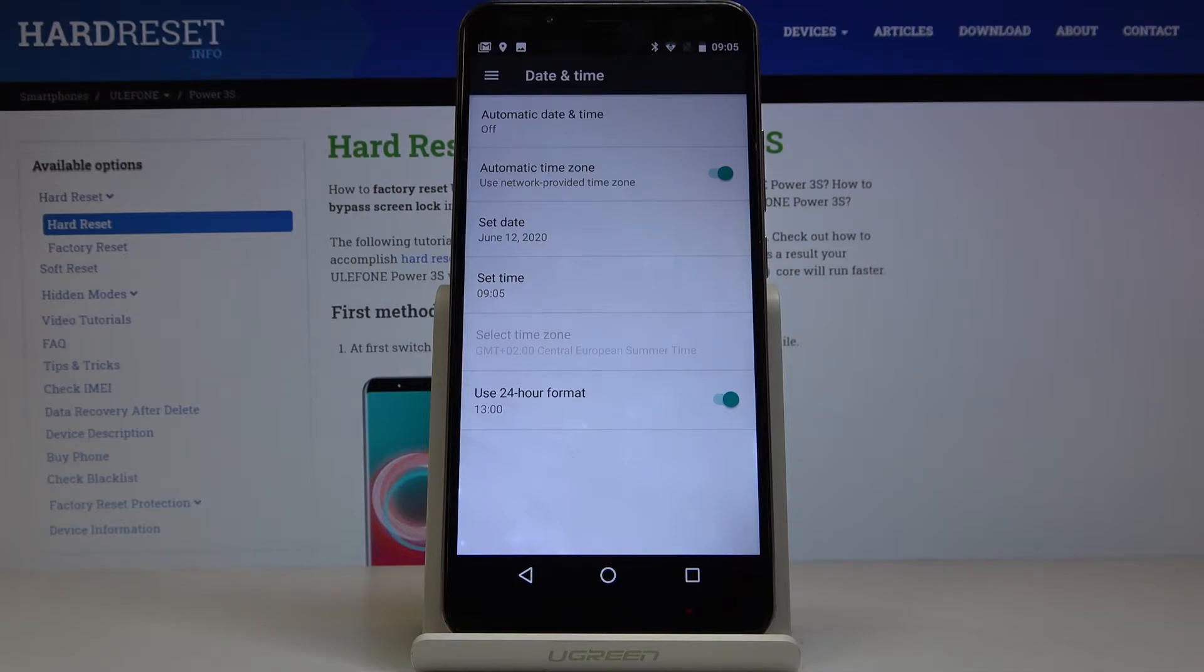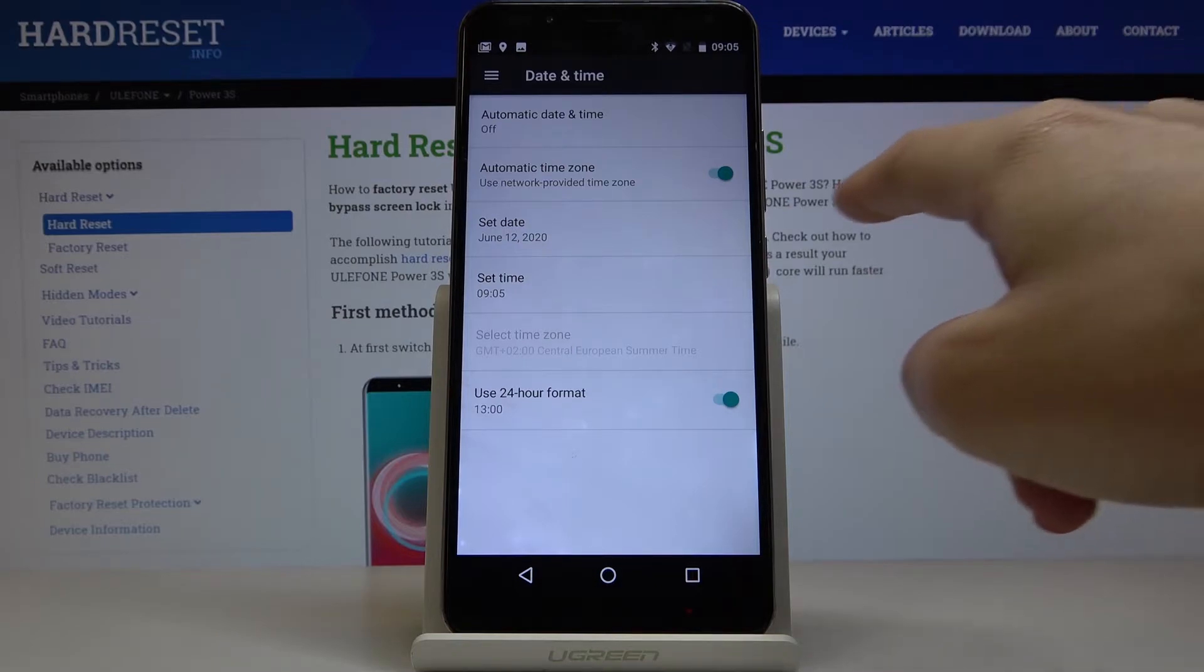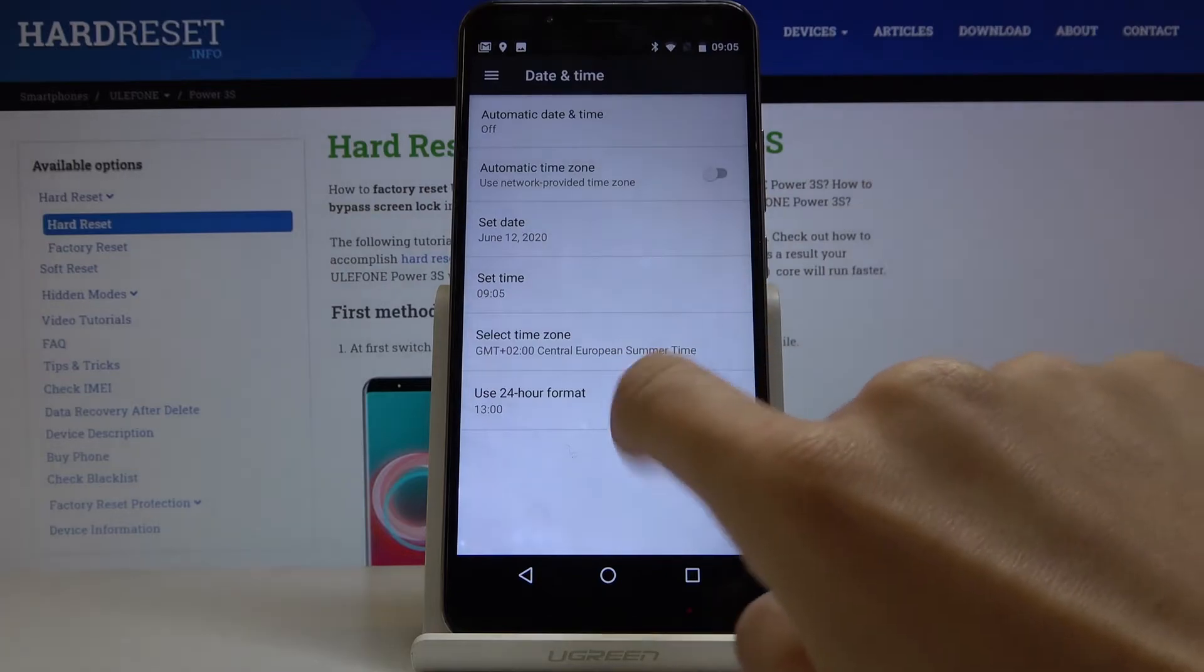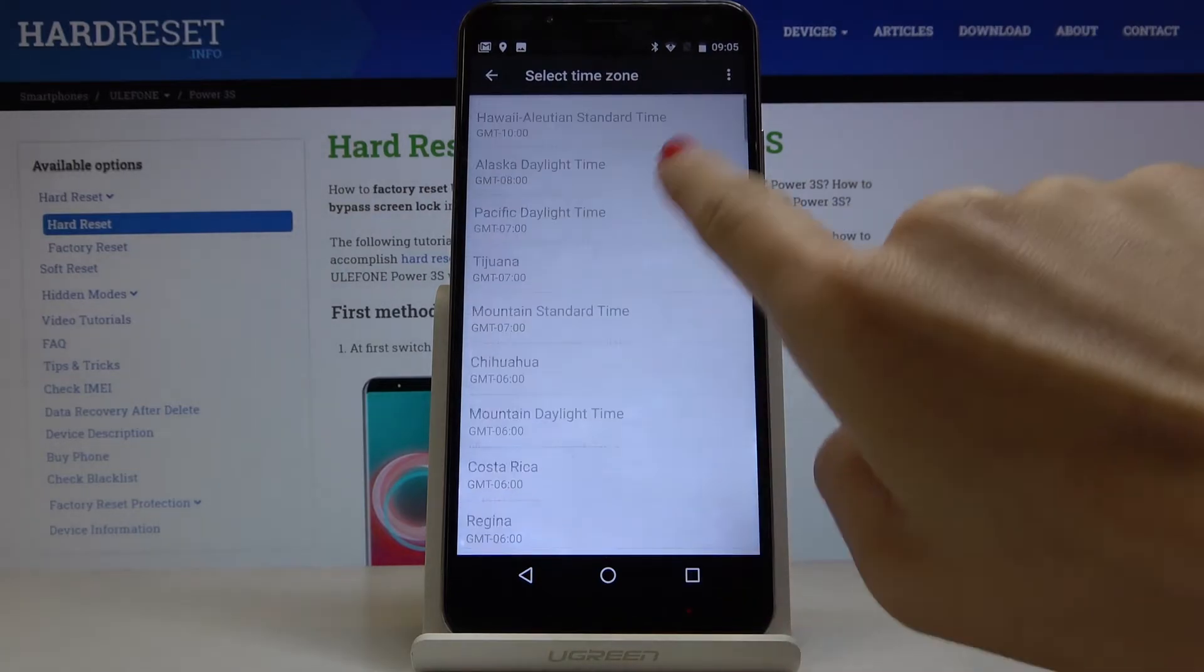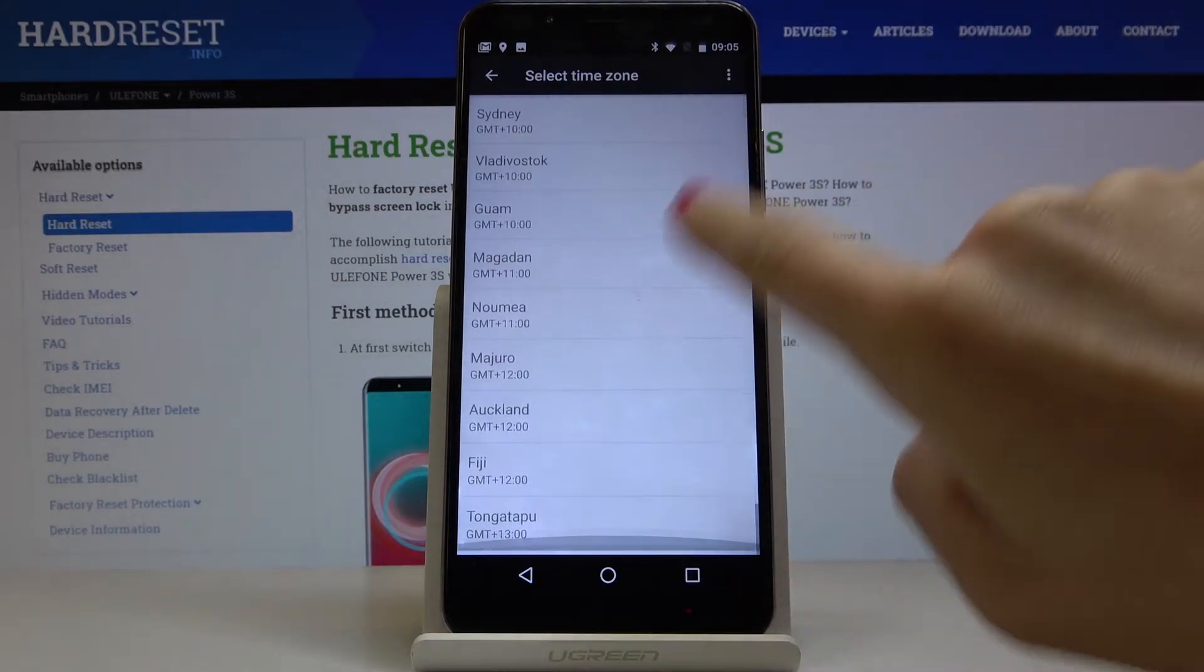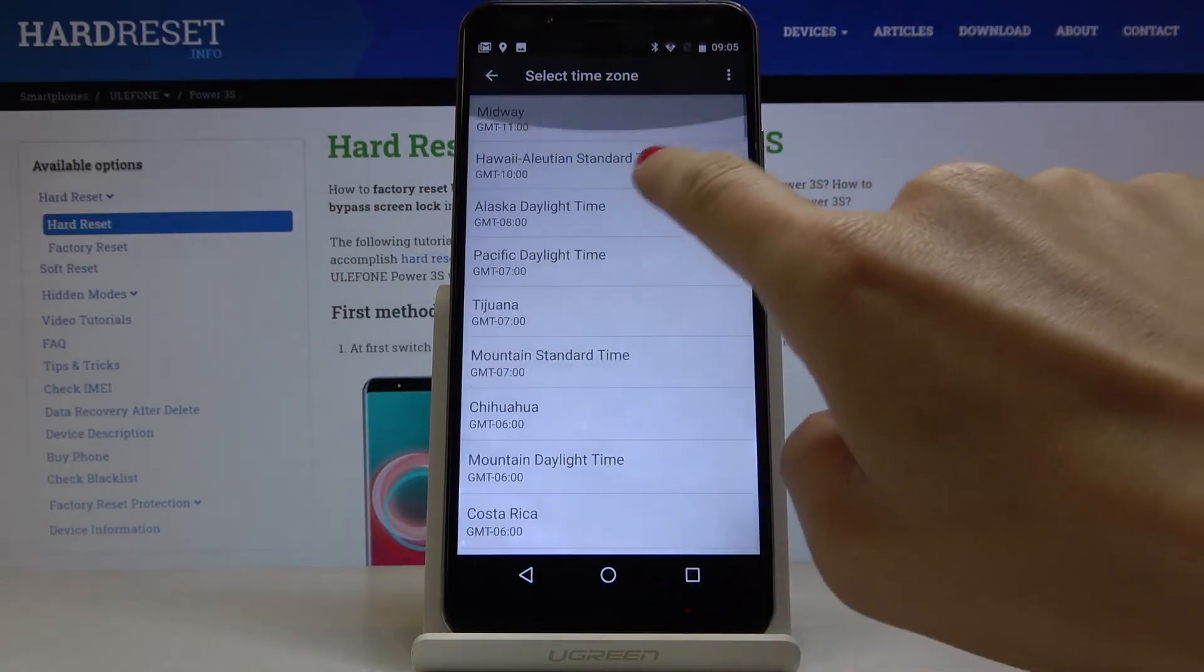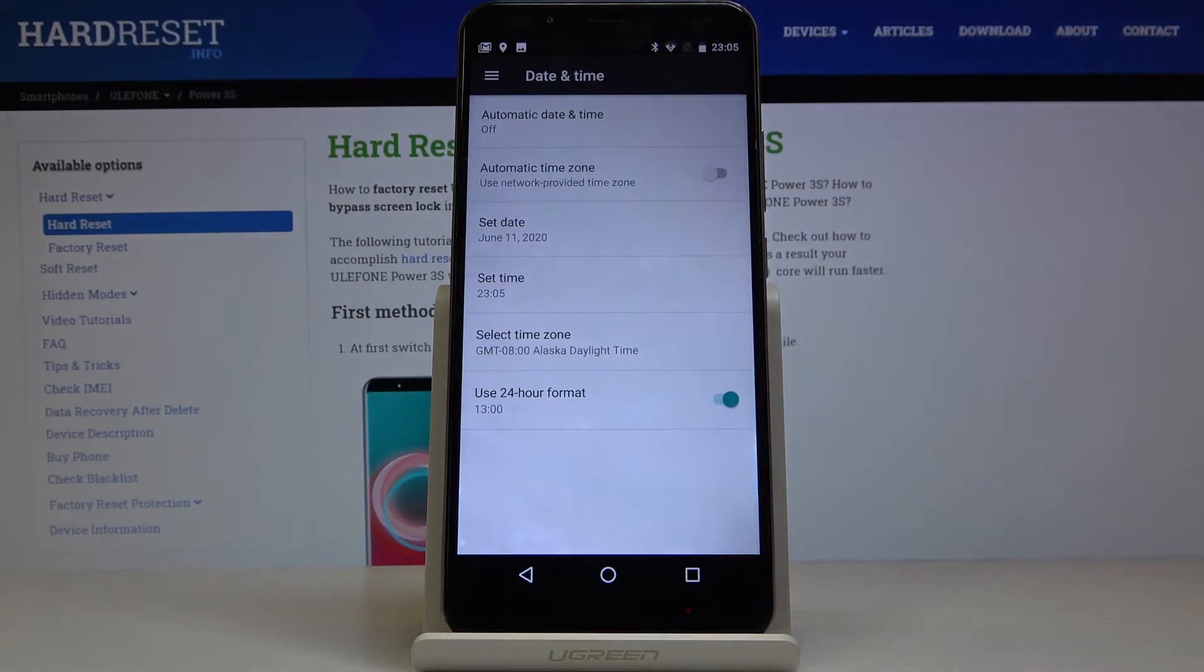Then you can also switch off automatic time zone. Just tap on this switcher and select it from the following list. Here you've got all the options - mark the one that you would like to apply, and that is all.